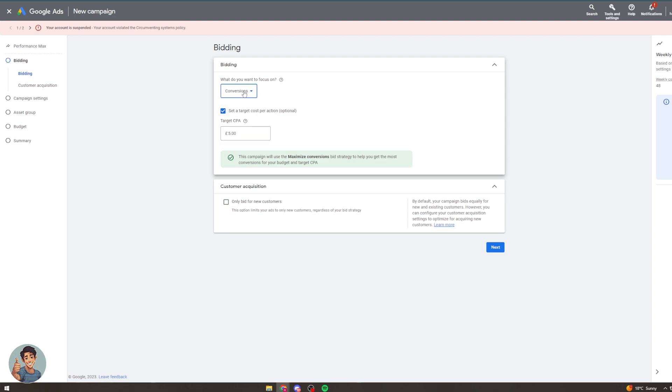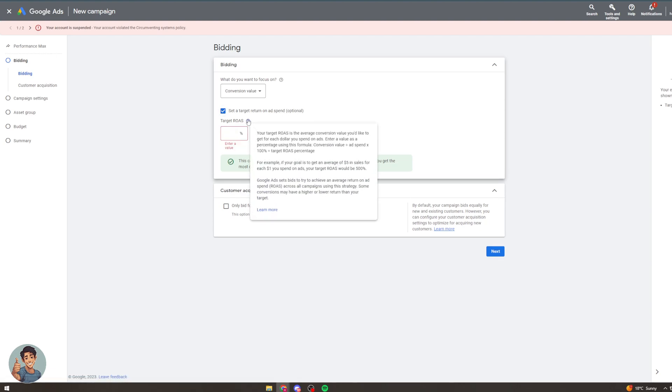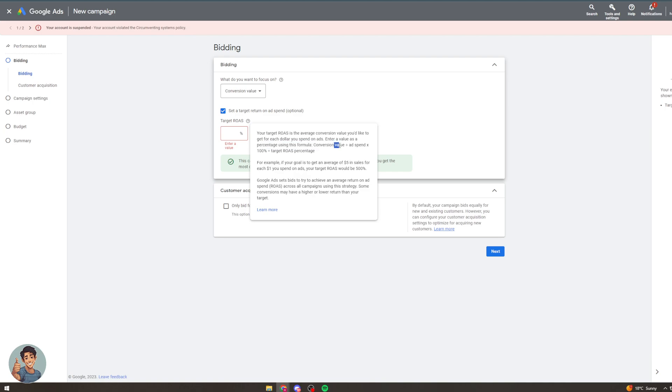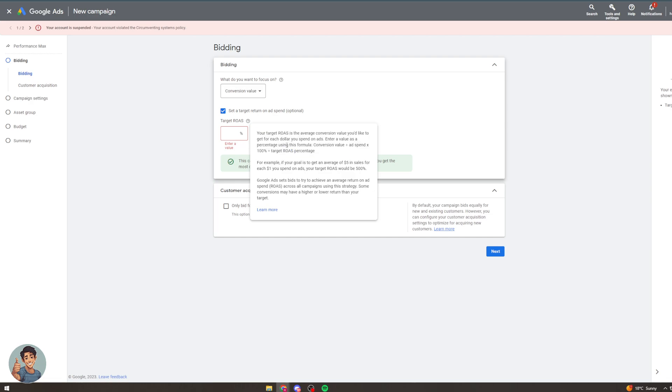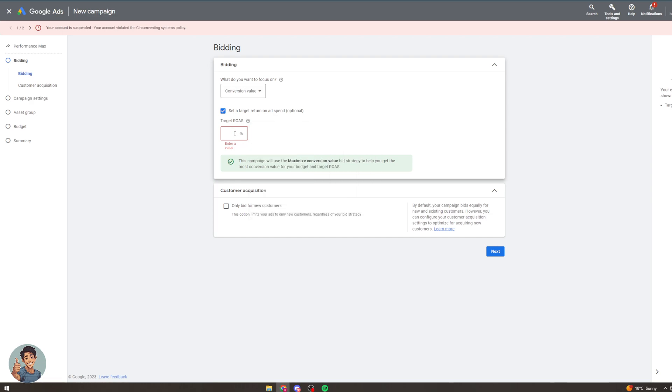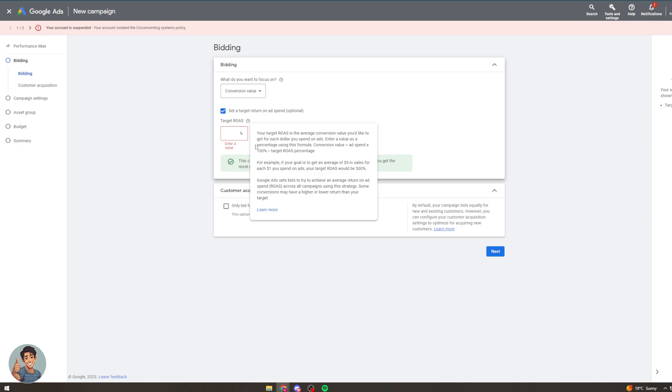Again we can do this with the conversion value section. We can set a target return on ad spend. So your target ROAS is the average conversion value you'd like to get for each dollar you spend on ads. Enter a value as a percentage in the formula conversion value divided by ad spend. So let's say conversion value is £10 divided by ad spend let's say £1, so 10 divided by 1 is 10 times 100% so 1000% would be our target percentage. So if you want to get £2 back for every £1 you'd put 200%, that's how you would do it.